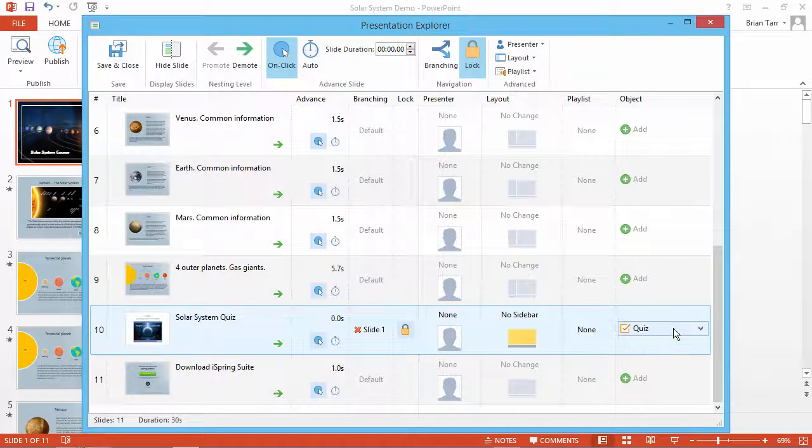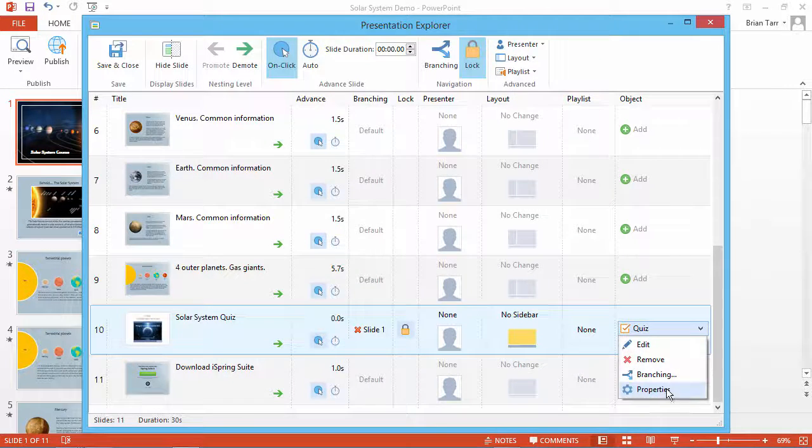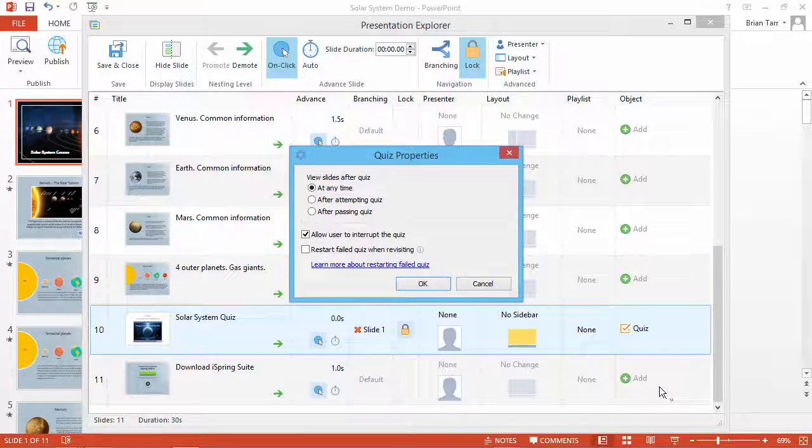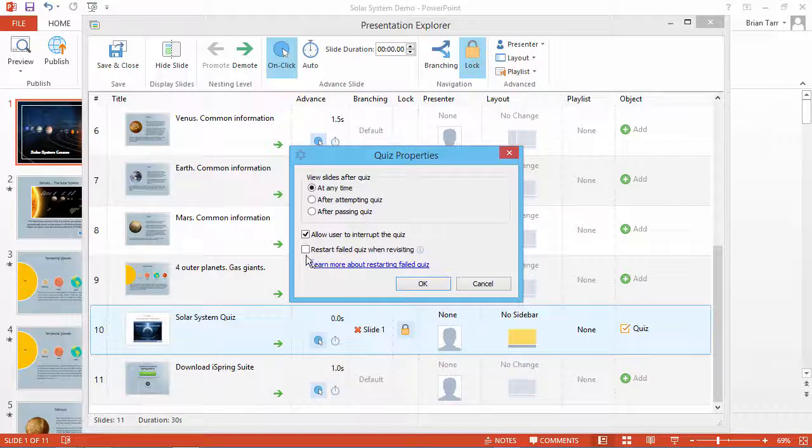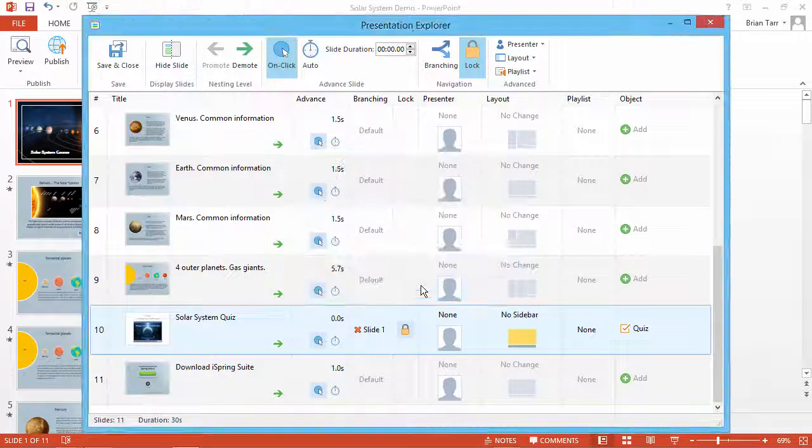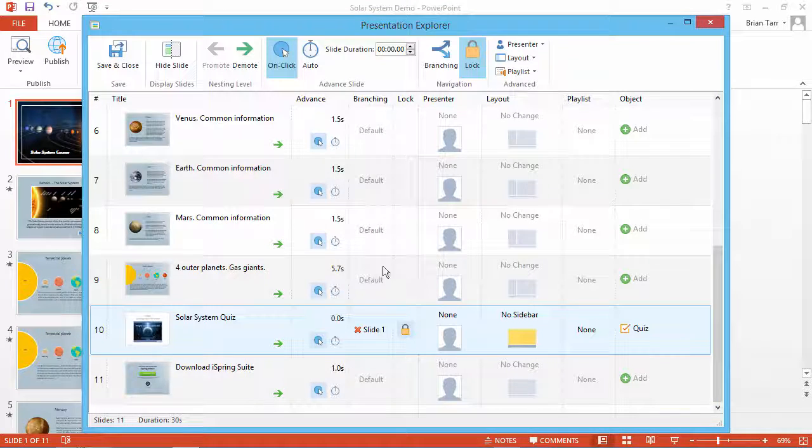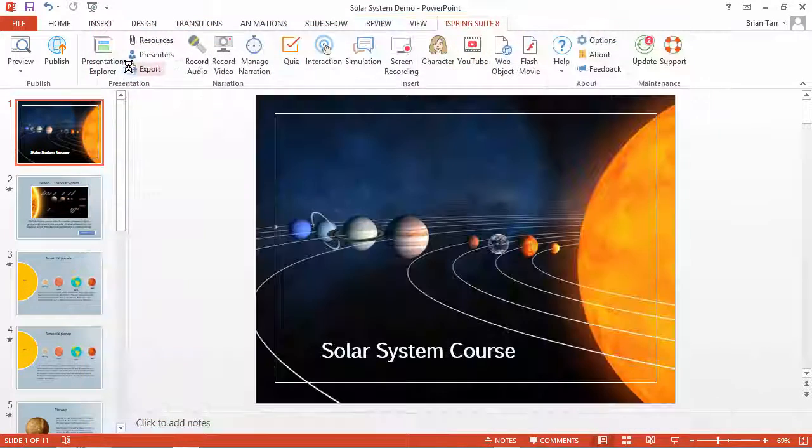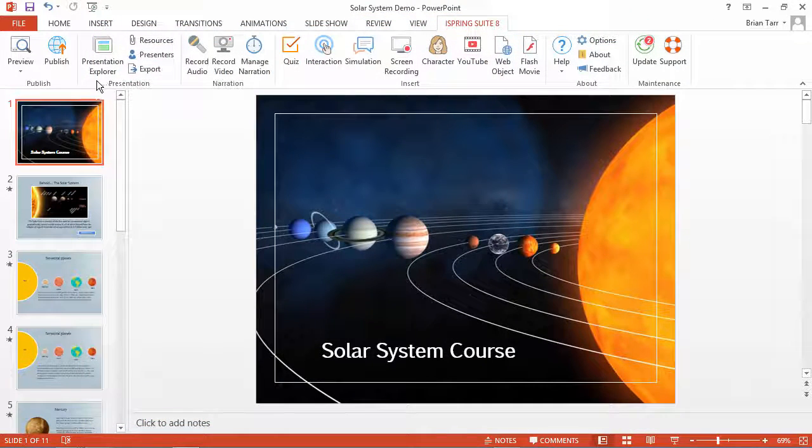Finally, click the quiz dropdown and go to Properties. Check the option Restart Failed Quiz When Revisiting, and click OK. Now click Save and Close to return to your course.